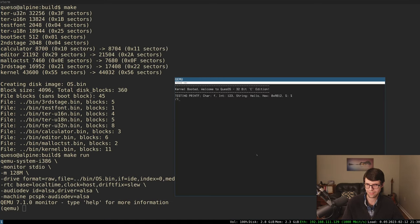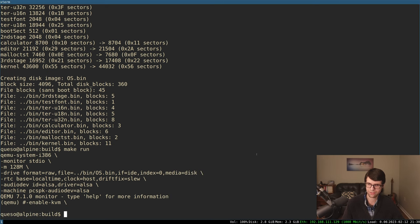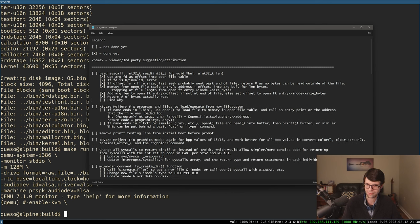The other tests still pass and the files are there. Read is working correctly overall. I'll leave a TODO: 'find why strncmp to a static string literal does not correctly compare.' The read syscall itself is good - it's just the test comparison that has a bug I need to investigate. Moving on.